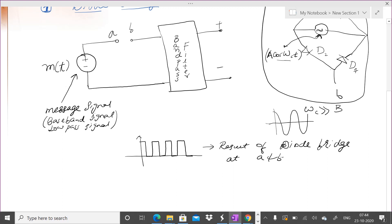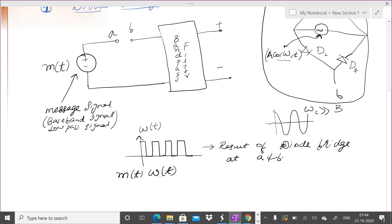At A and B, if you connect an oscilloscope at points A and B, it will appear as if it is switching on-off, on-off, on-off. By keeping m(t) here and then A-B in series, the overall result — if I call this on-off signal w(t) — is that m(t), connected here and put through the diode bridge at points A and B, gets multiplied with these square pulses.